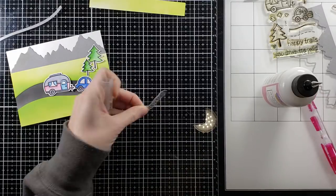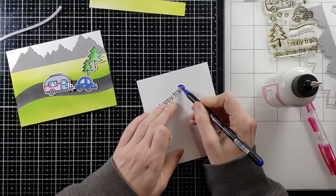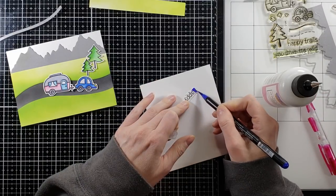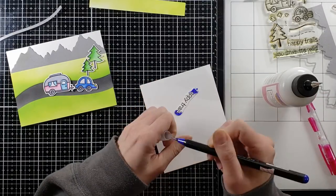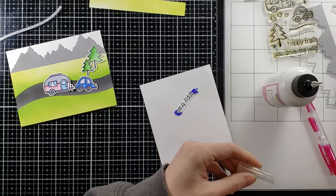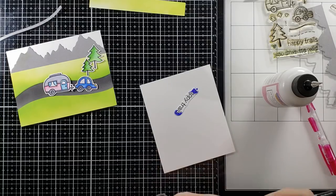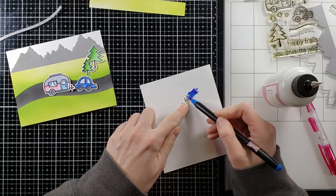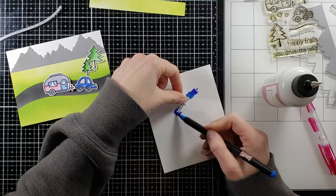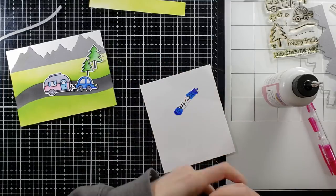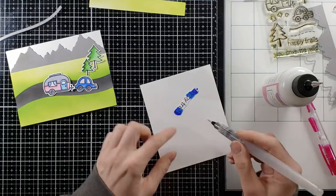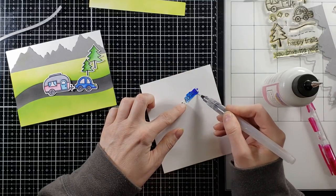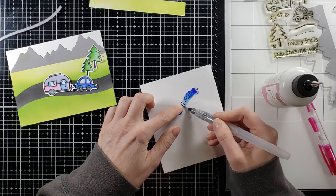So all right, now I'm going to take my sentiment. My sentiment was happy trails. I have a friend who's moving from Florida to New Mexico soon. So I'm going to send this off to her and her daughter and it's going to be a nice long road trip from Florida to New Mexico.